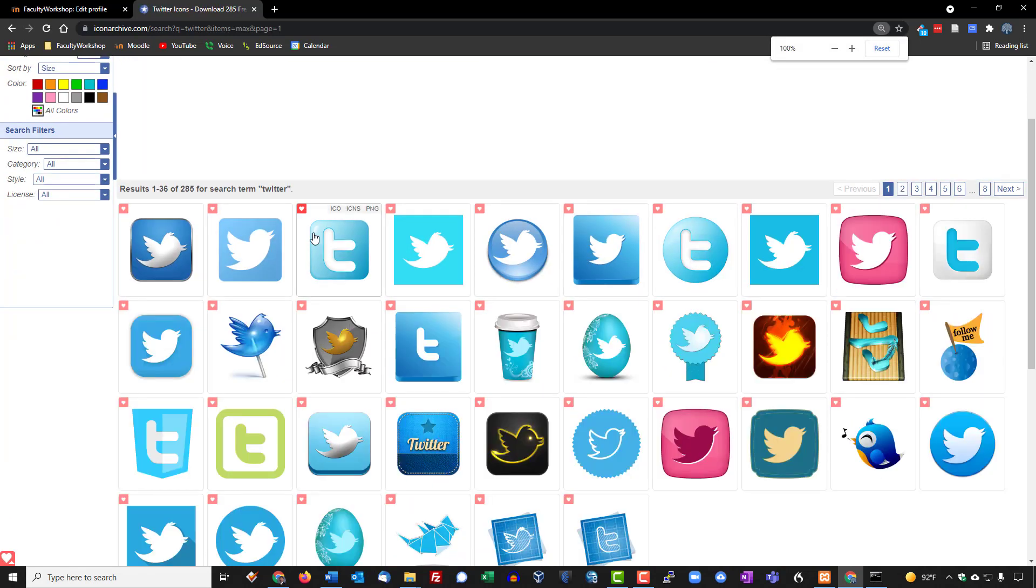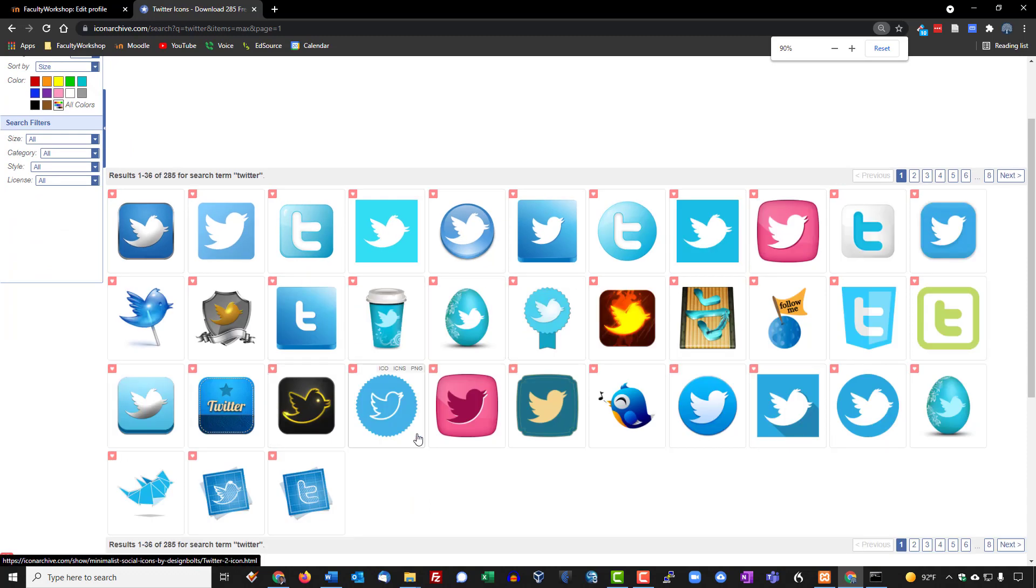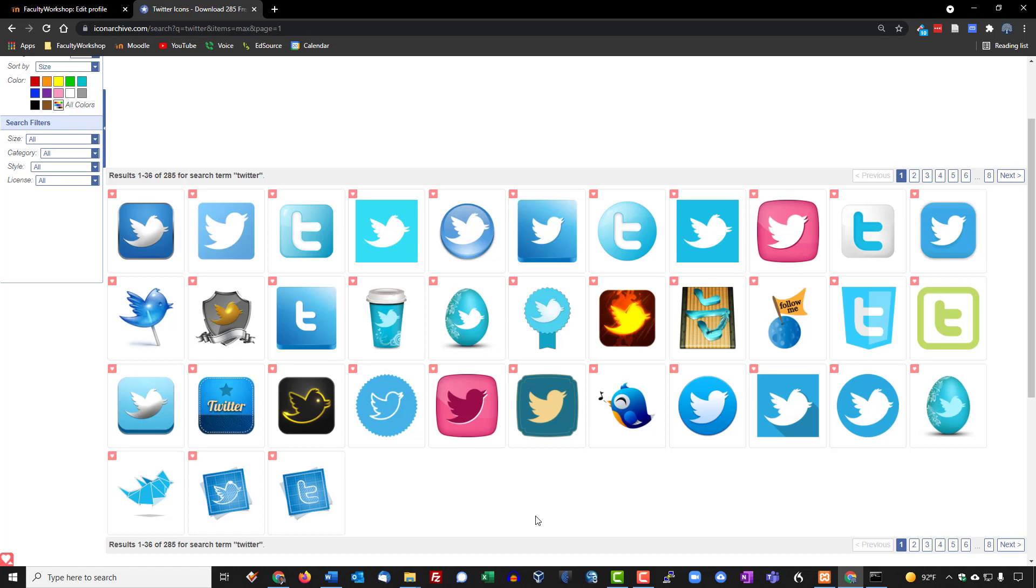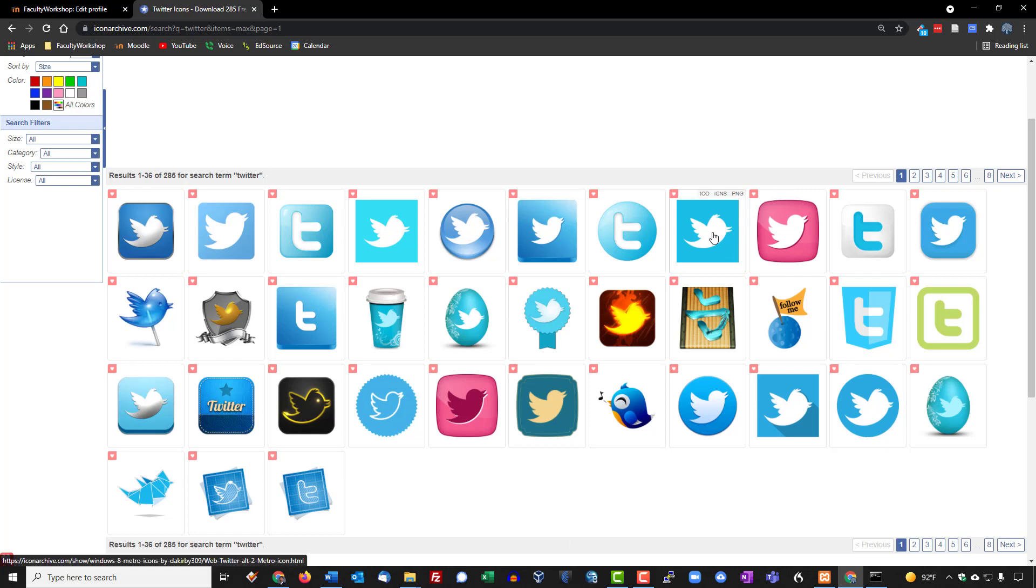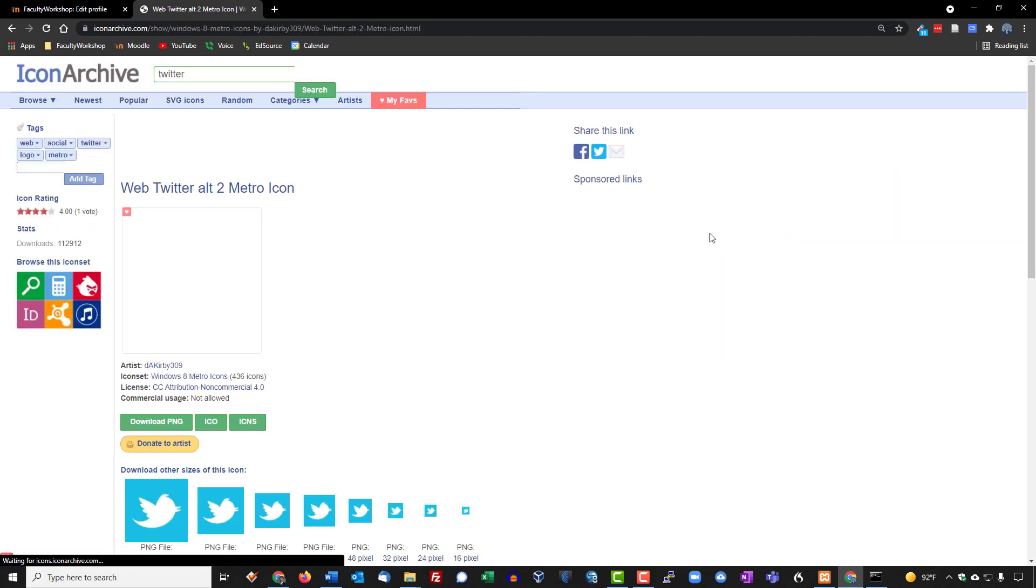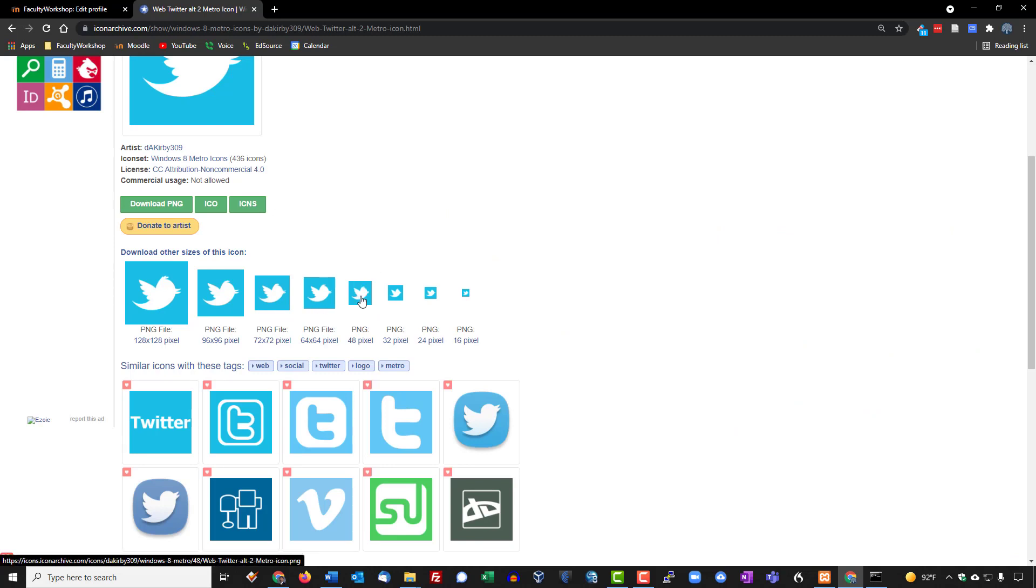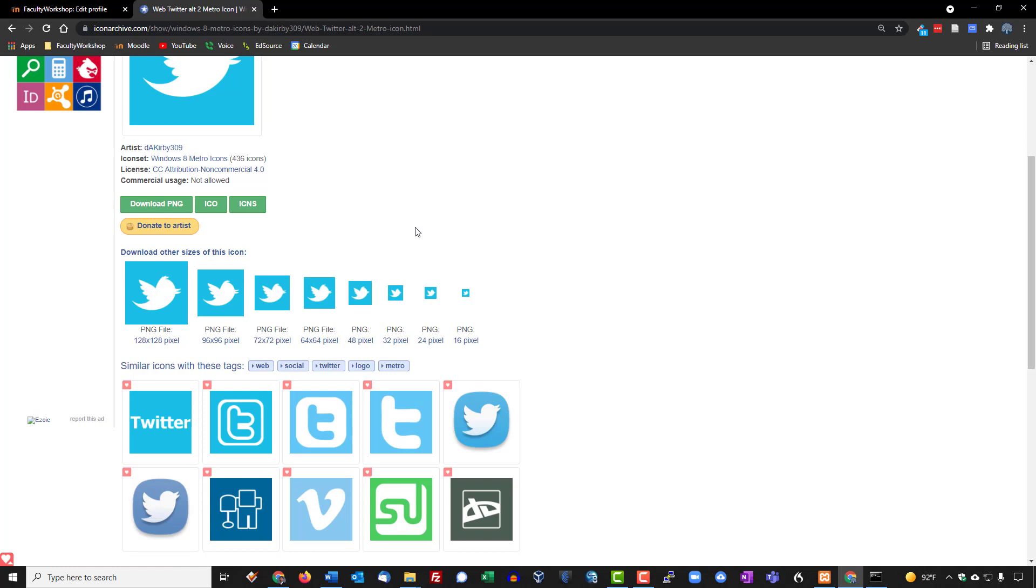You're going to see now you've got more icons displayed on the page. When you find a logo that you want to embed onto your Moodle page, you can simply go ahead and click on the icon, select the size of the icon that you wish to have embedded onto your Moodle page, download it. So you can click on this, it'll download to your computer and then you can go ahead and upload it to Moodle and hyperlink it.